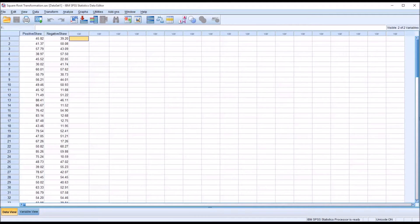Hello, this is Dr. Grande. Welcome to my video on conducting a square root transformation using SPSS.